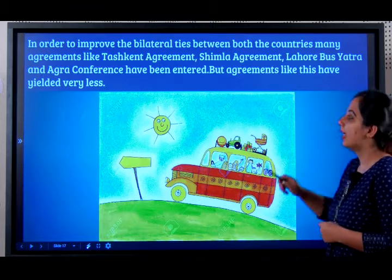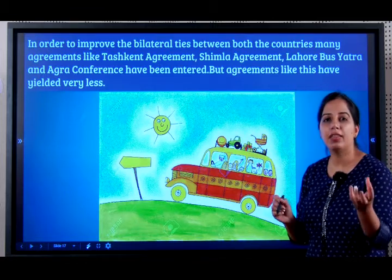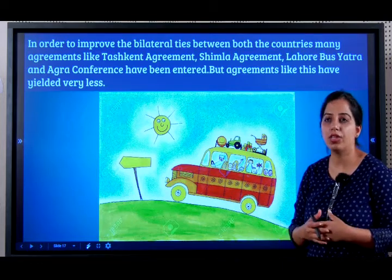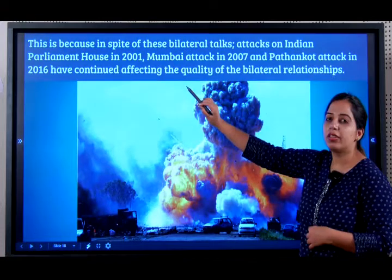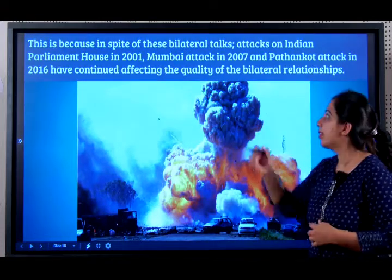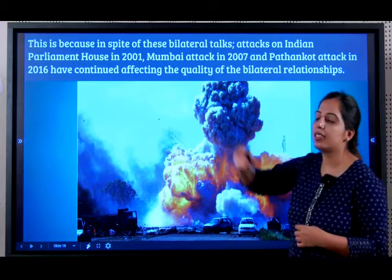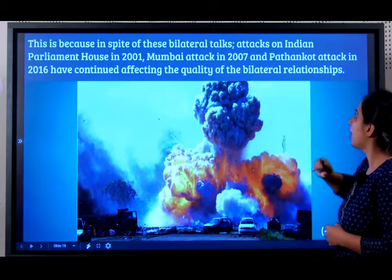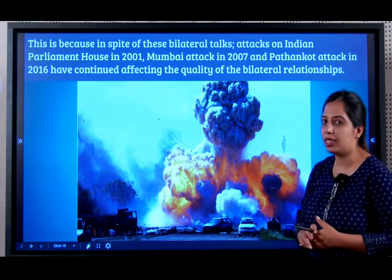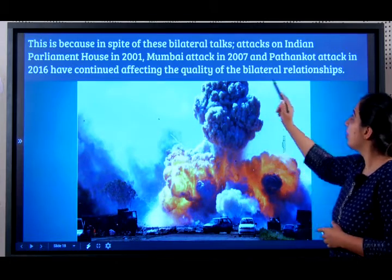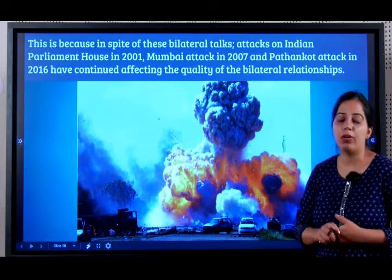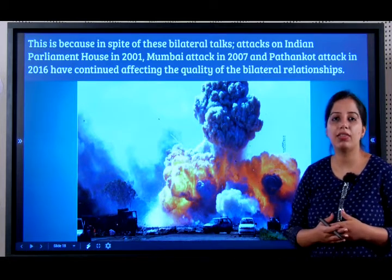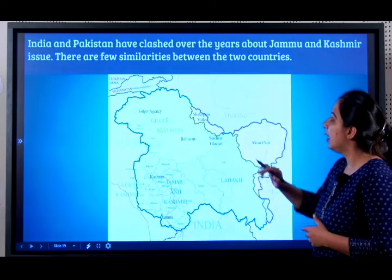These agreements have not yielded a very large outcome, because even though bilateral efforts have taken place, attacks on the Indian Parliament House in 2001, the Mumbai attack in 2008, and the Pathankot attack in 2016 have continued affecting the quality and outcome of trade and bilateral agreements between both countries.